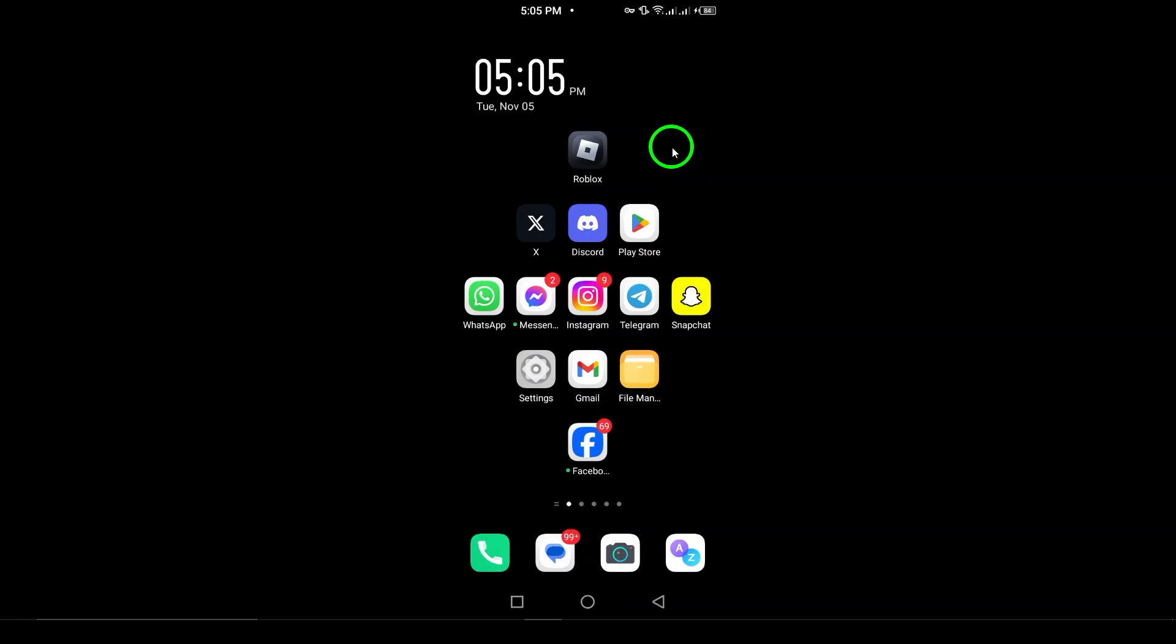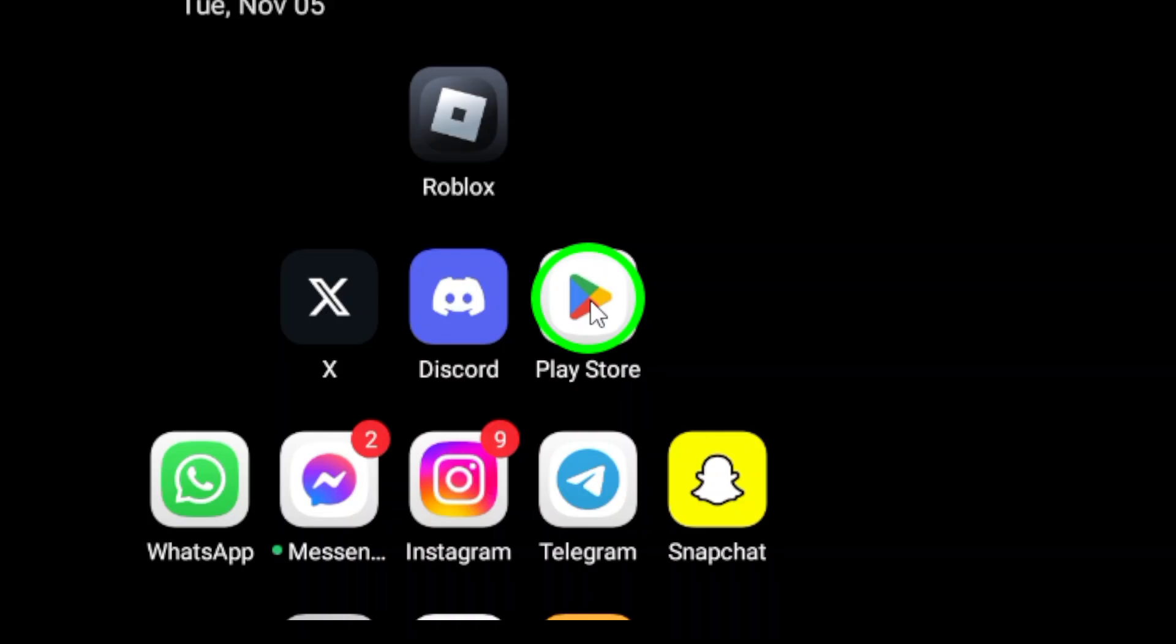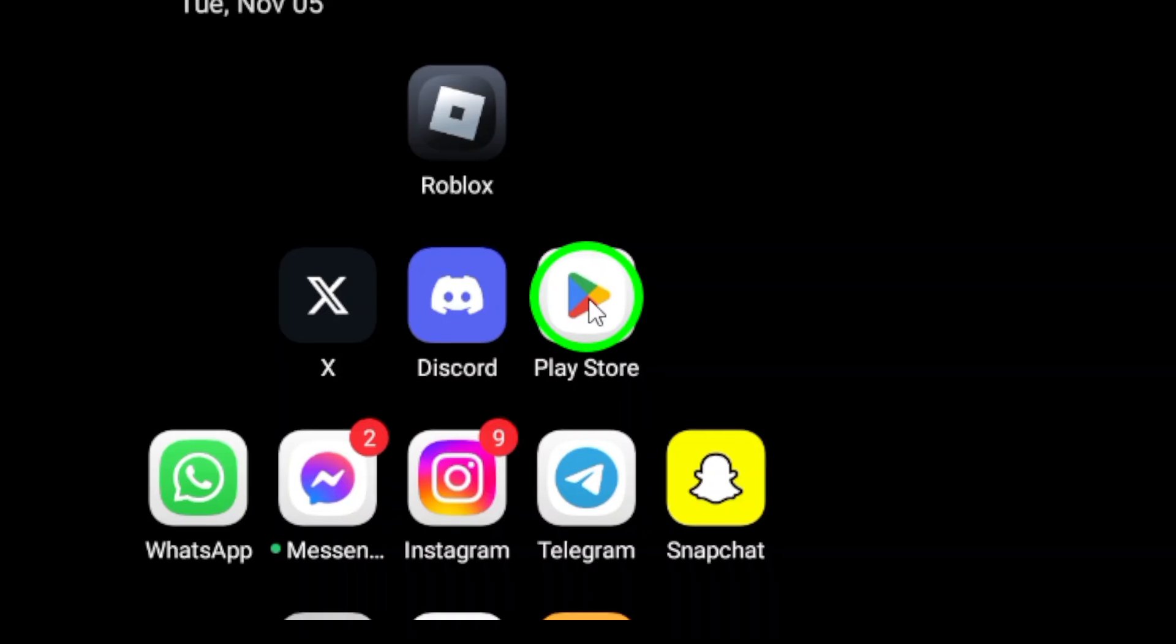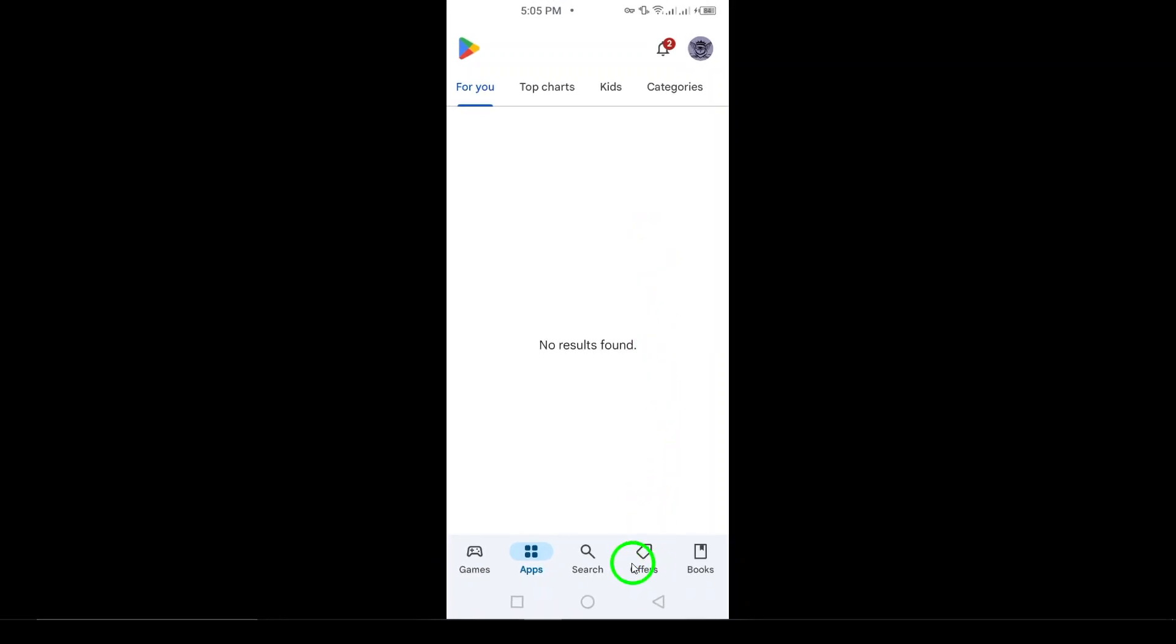First, start by opening the Google Play Store on your Android device. This is where you'll manage all your app downloads and updates. Once the Play Store is open, take a look at the top right corner of the screen.